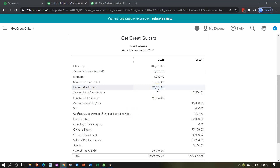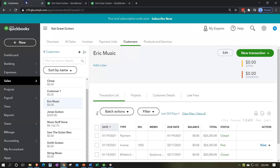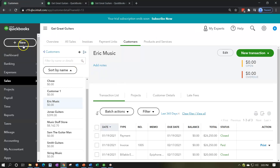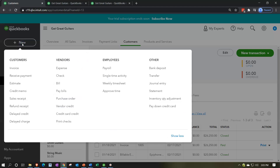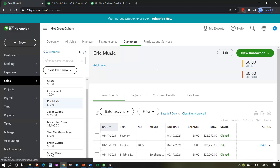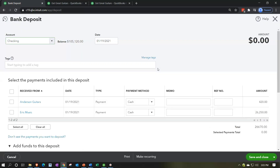We now have $26,670 in undeposited funds. We're going to imagine going to the bank and depositing that as one lump sum, even though it comes from two separate received payment items from two different customers. Back on the first tab, I'll go to the drop-down at the top and go to the Other category to make a deposit. We have to do it this way to link it to the payment forms.